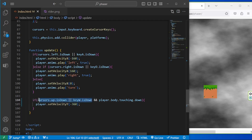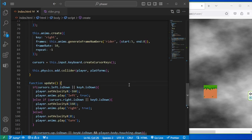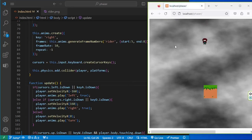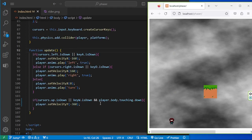We can have `OR key W is down`, and it also has to be `body.touching.down` — the body of the player should be touching down on a platform. Let's test this out: I'm now pressing the W key and it's working correctly. If I go outside the platform I won't be able to jump.